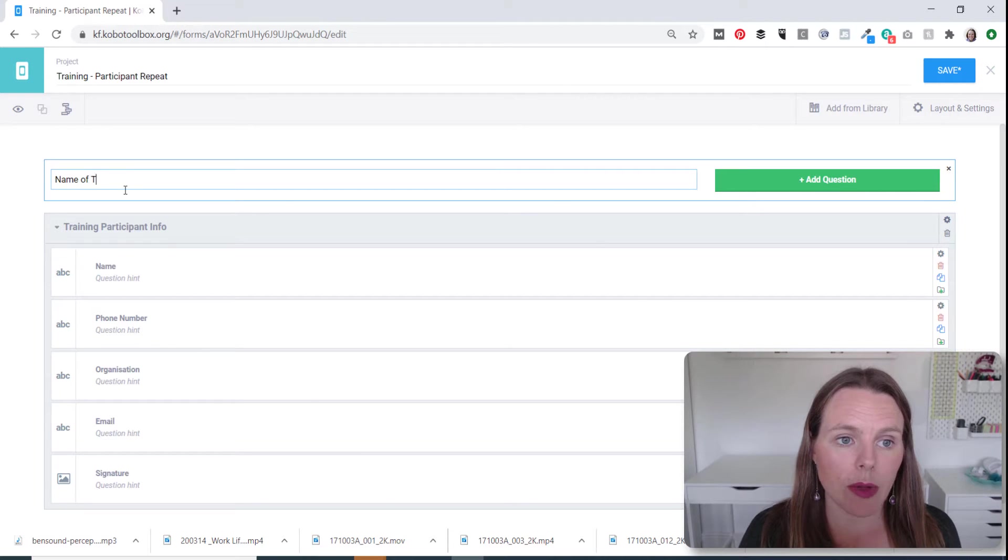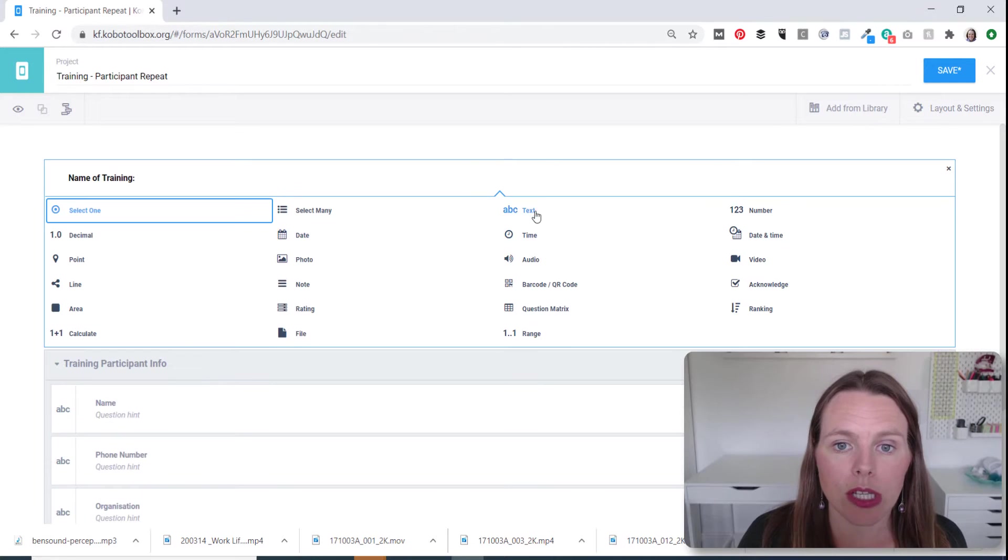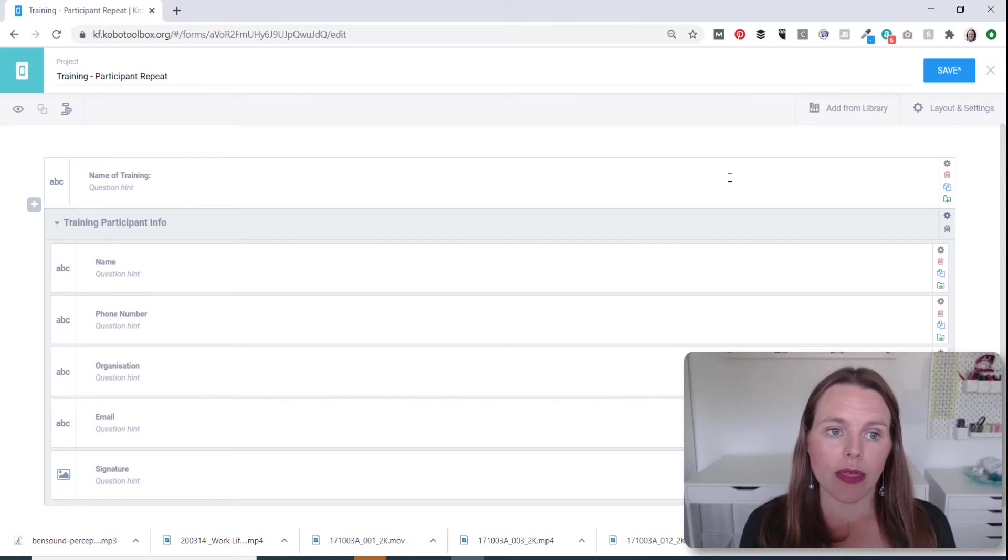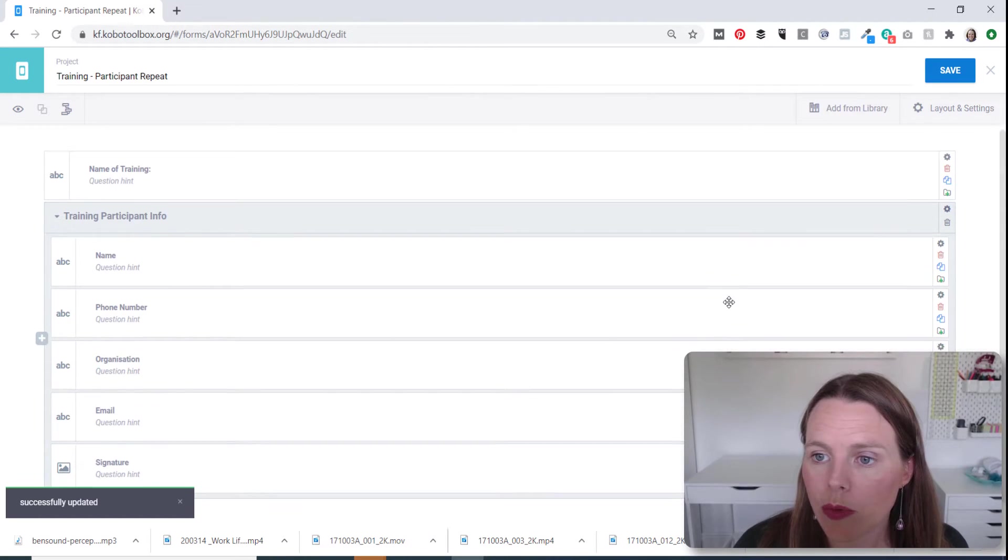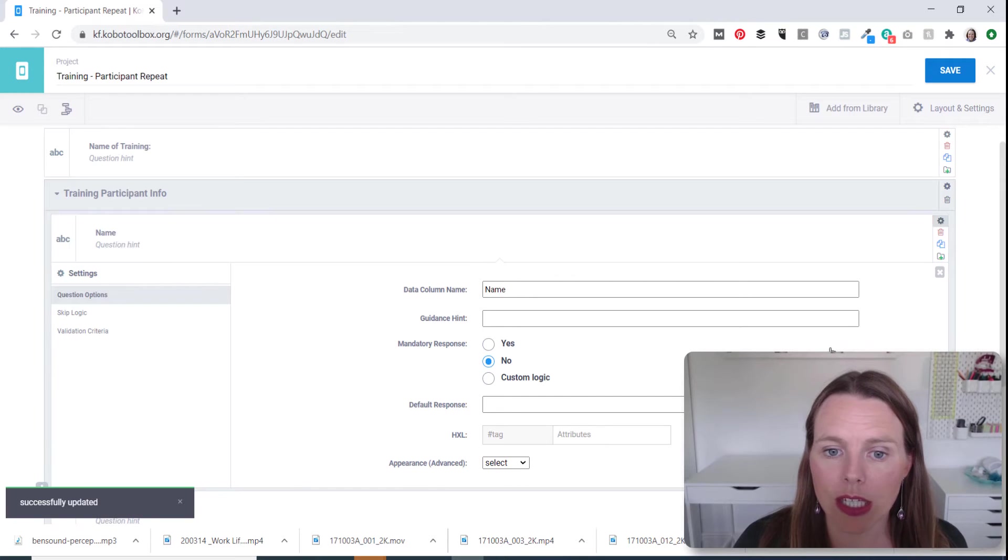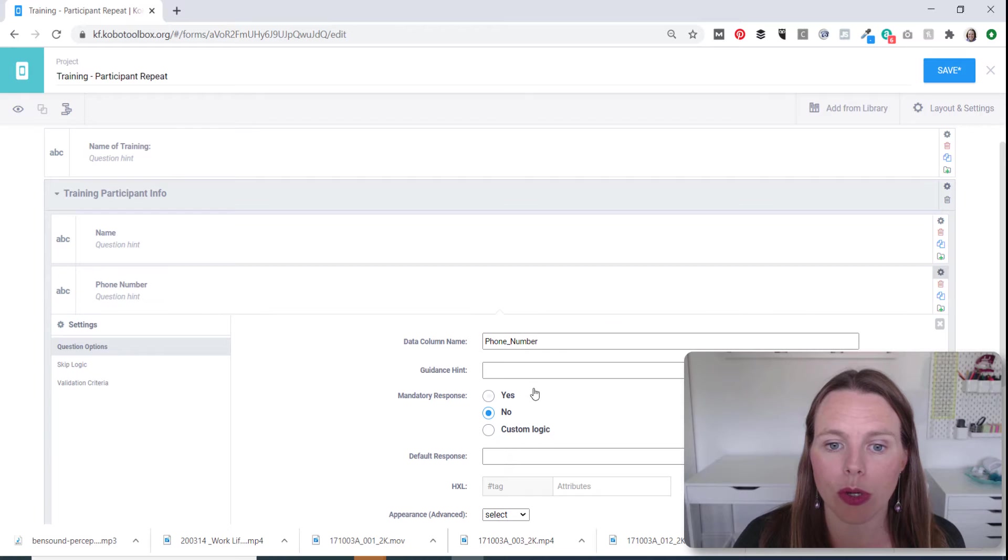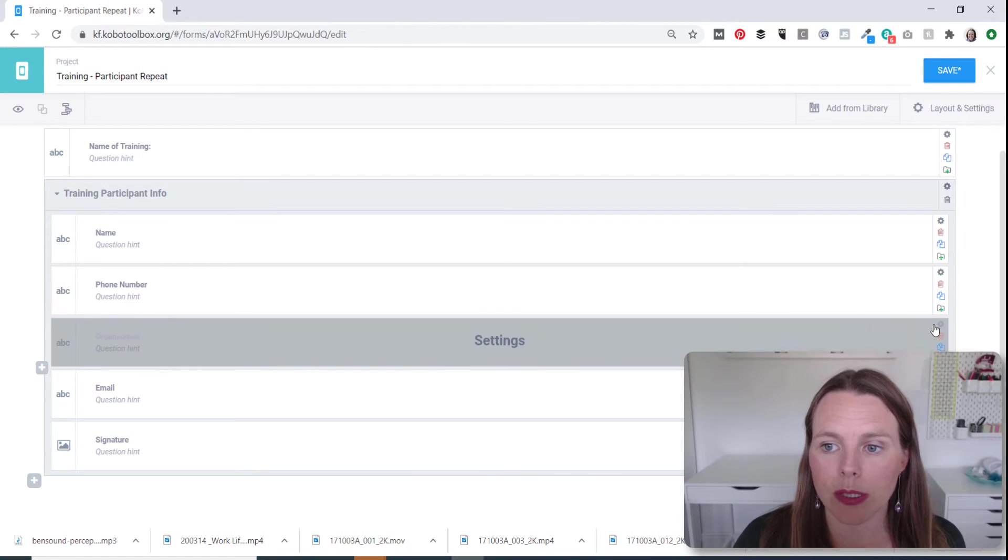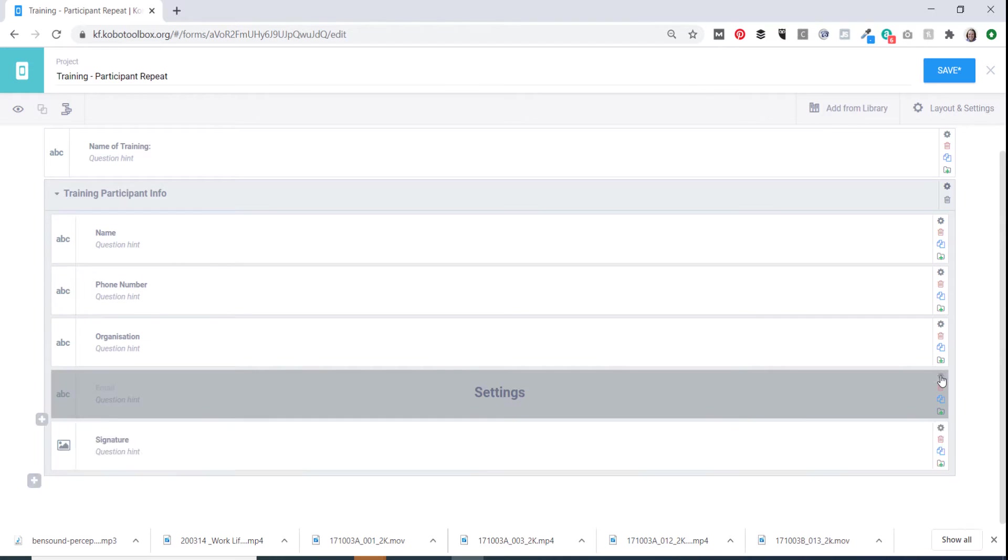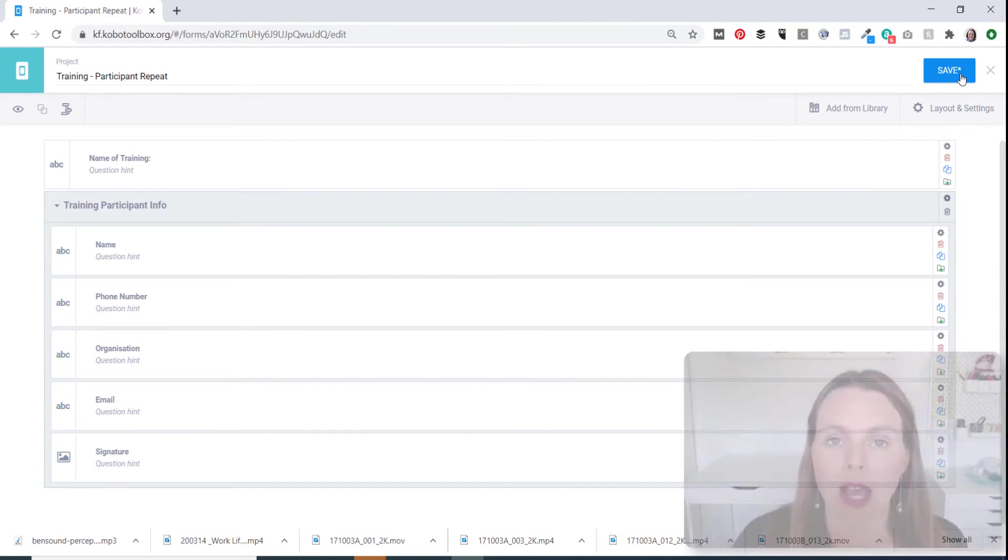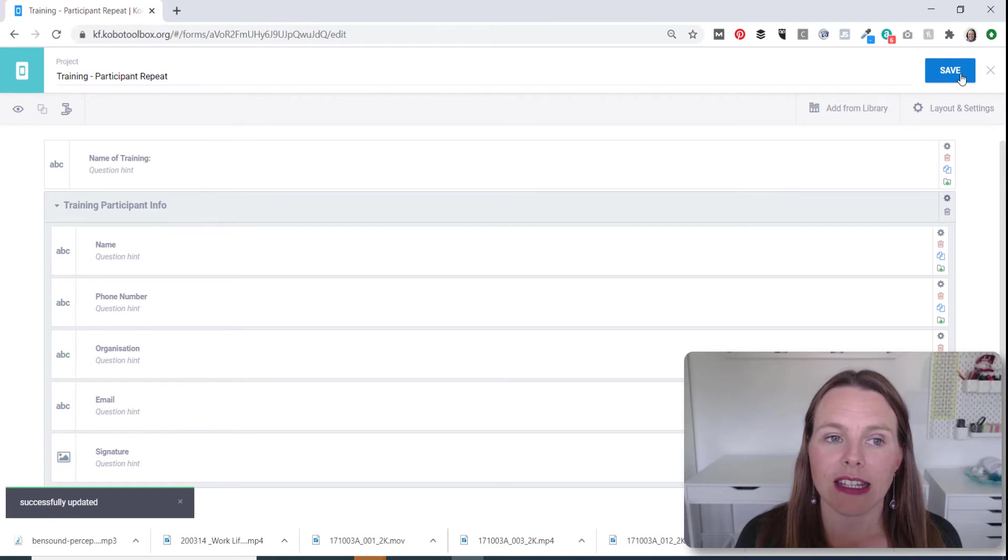So at the very beginning, let's say what's the name of the training. And we will just make that a text question. So that is going to be our form. One more thing, what we'll do is within each of these, we're going to turn them on in terms of being mandatory. So we're going to make each of these a mandatory response. We'll save that and let's go check it out on the phone.